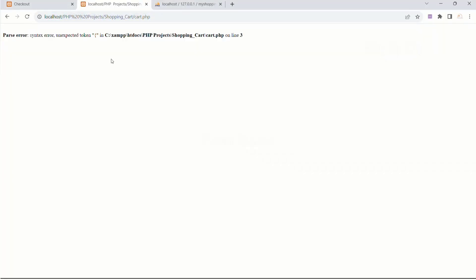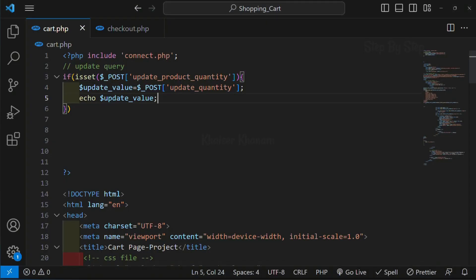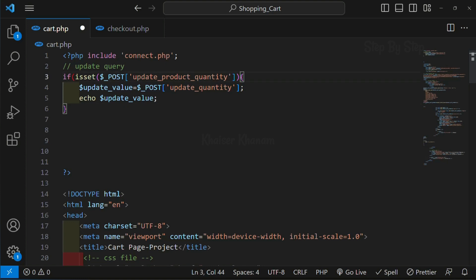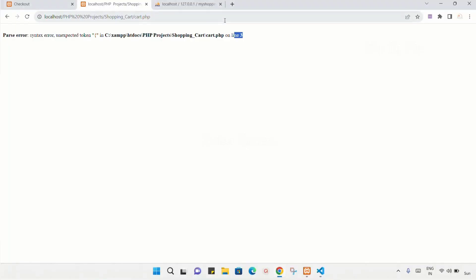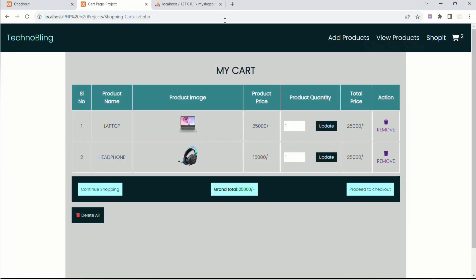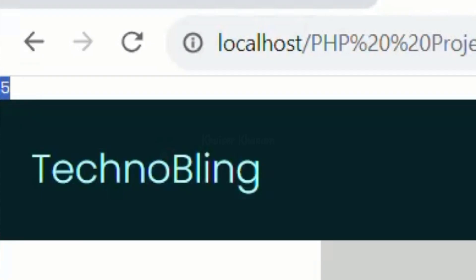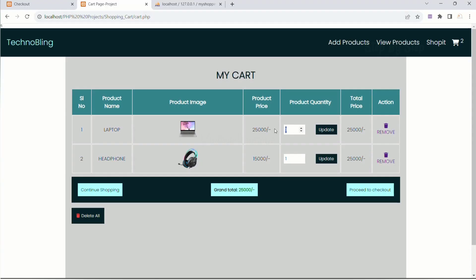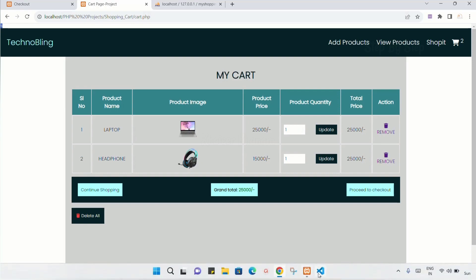I will refresh - I got an error on line 3. Here I have just started my query incorrectly. I will remove this closing bracket and close it in the right place. Save this, refresh. I will update to 3, then to 5, click on update - now you can see 5 is displayed. So whatever update value I am entering, I am able to fetch that value correctly. I will comment it out.